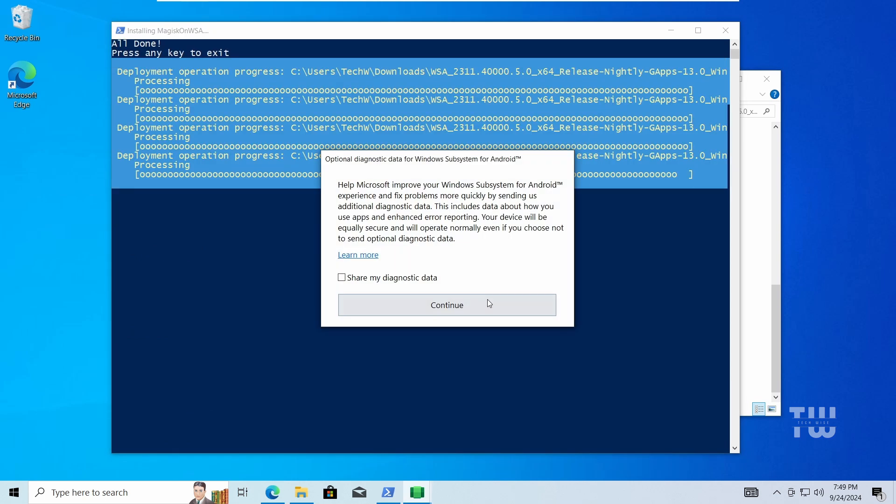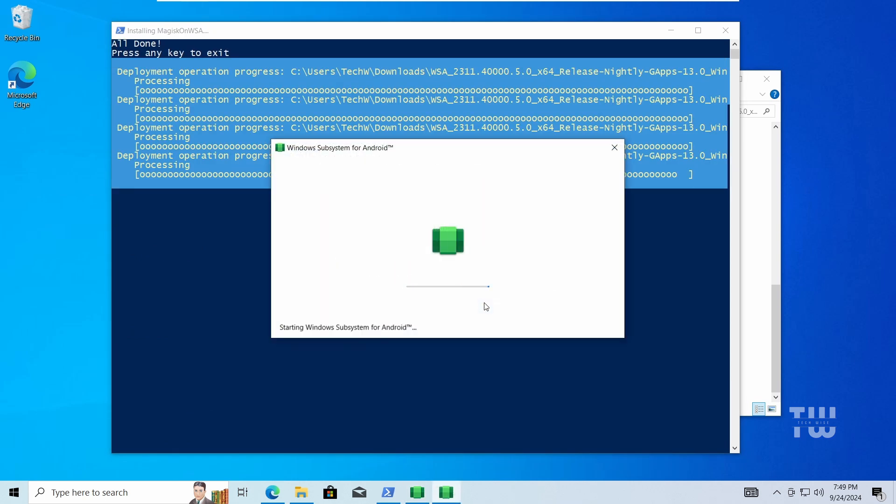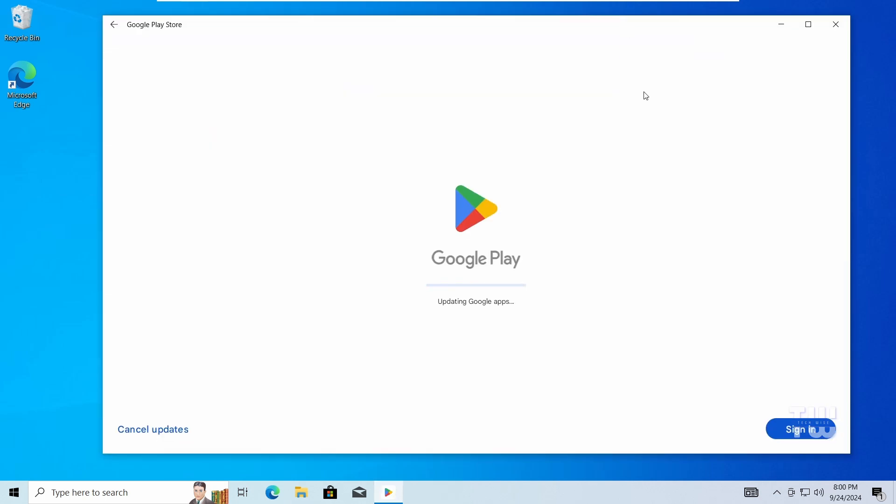Once these steps are complete, both the WSA and the Google Play Store will be installed on your computer.